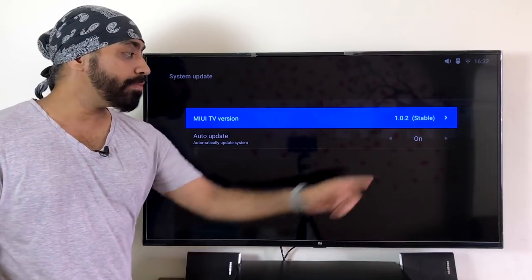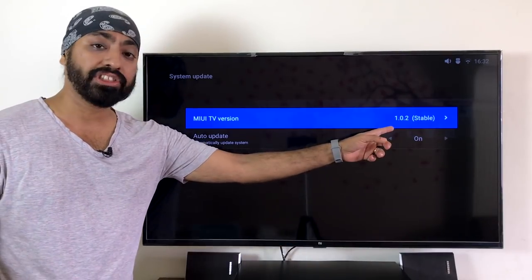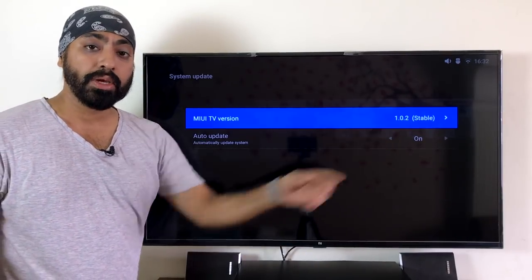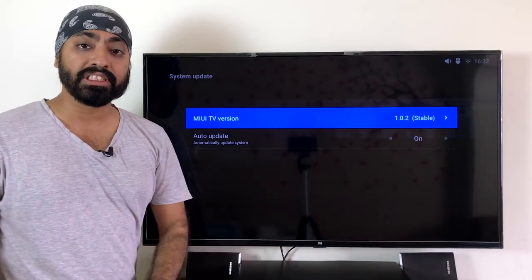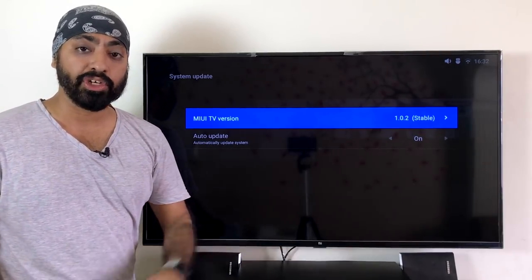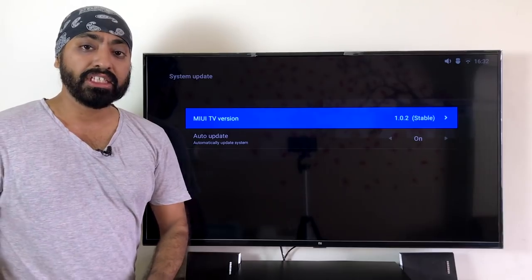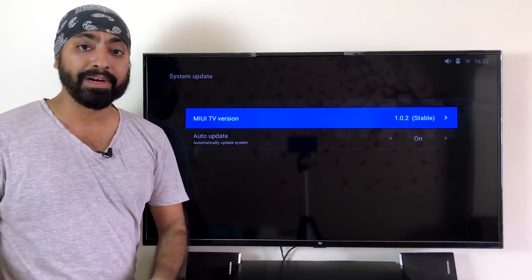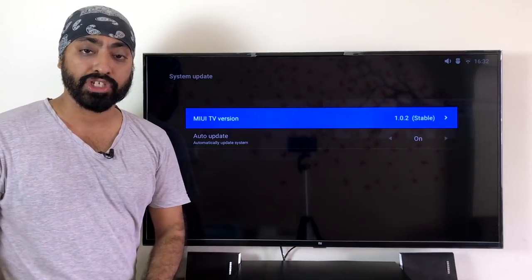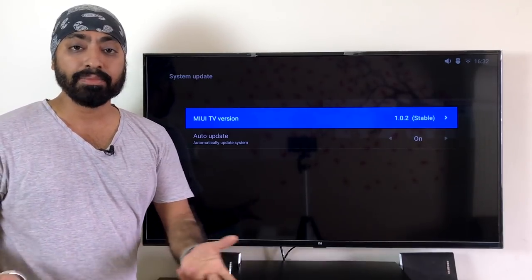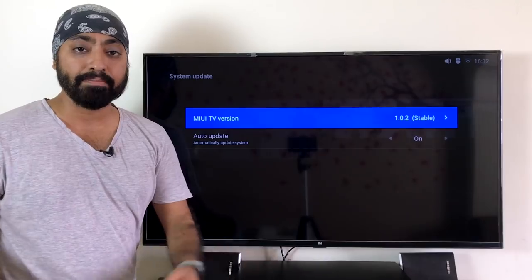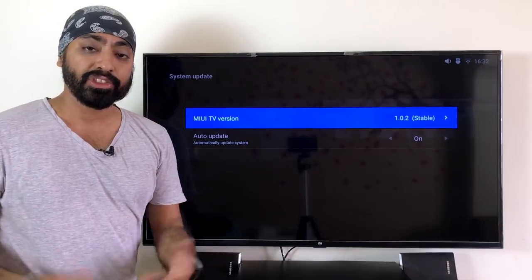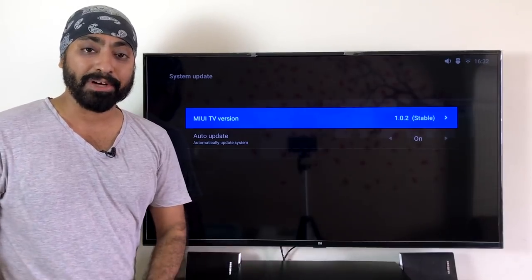The version number is now 1.0.2; previously it was 1.0.0, so it's a minor upgrade, not a major one. But there are a couple of changes — some good things and some bad things, so let's start talking about them.